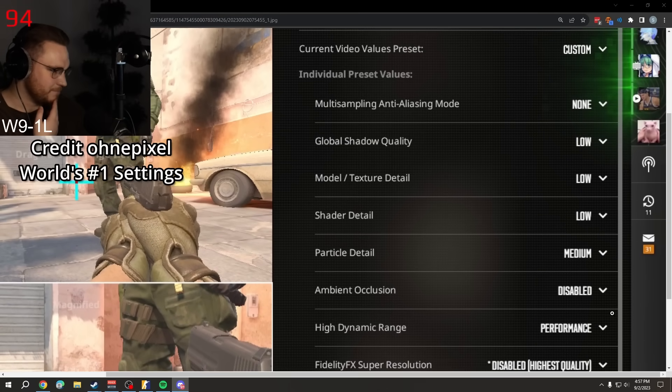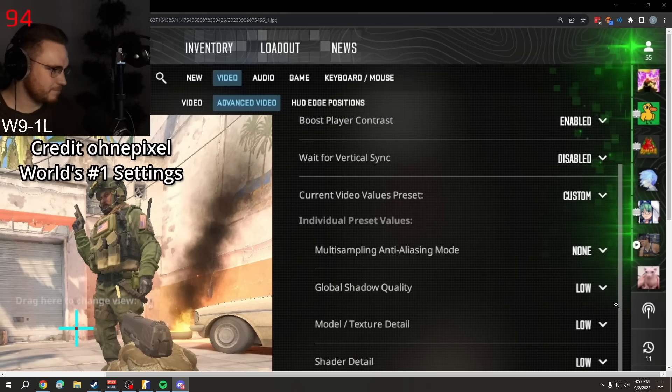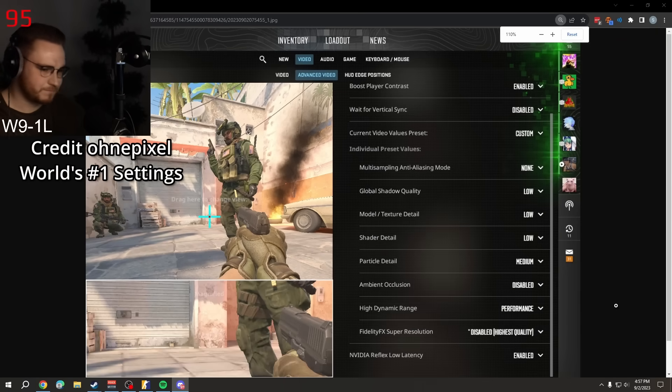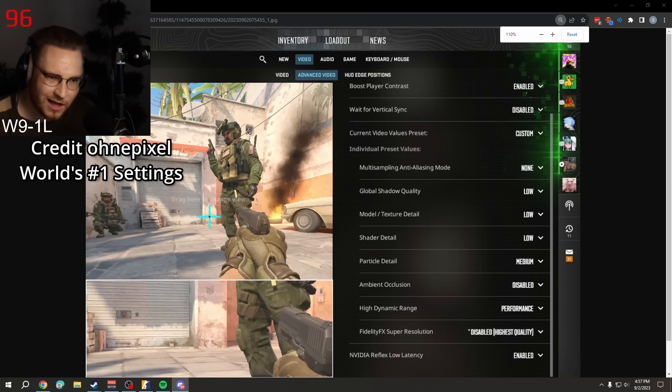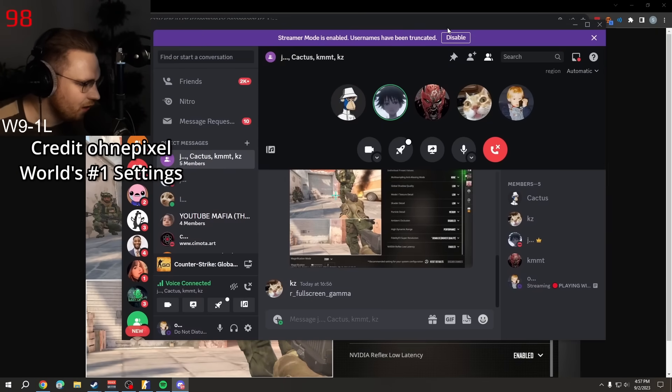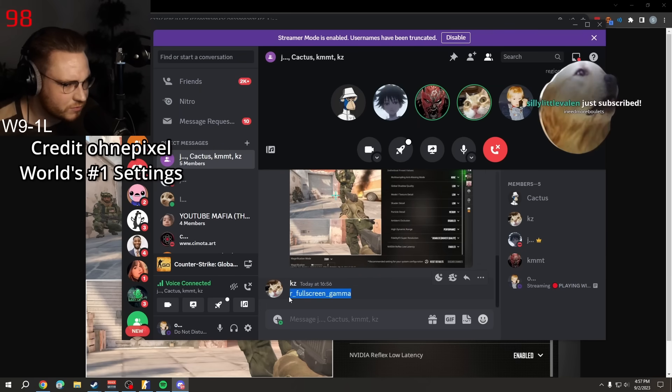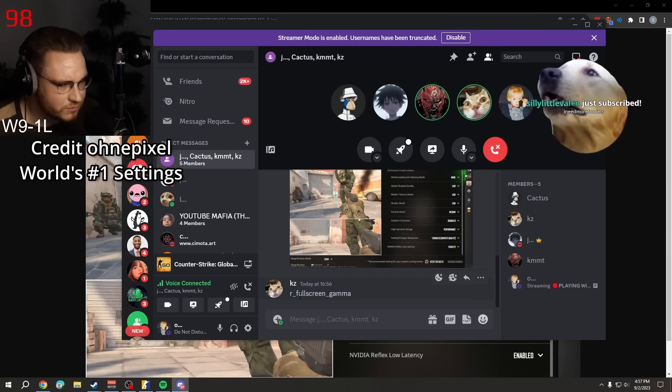Swixel, KZ posted another command, a console command to change your gamma, because it resets. The one in the settings don't save. r_fullscreen_gamma, you can change any value you want.